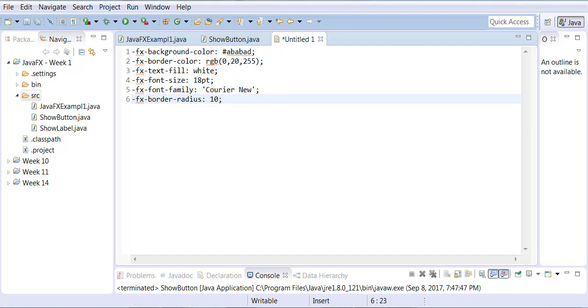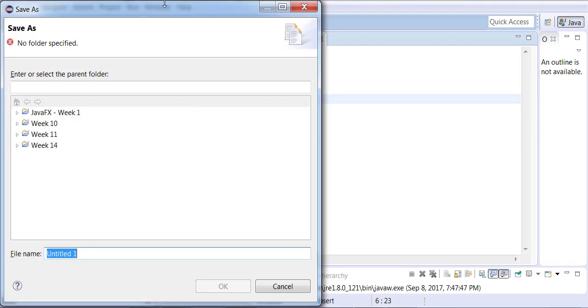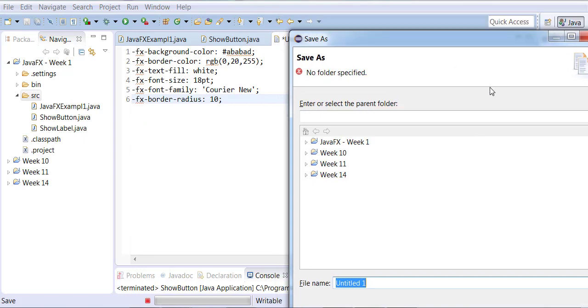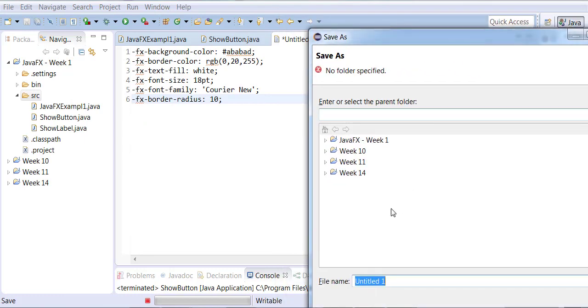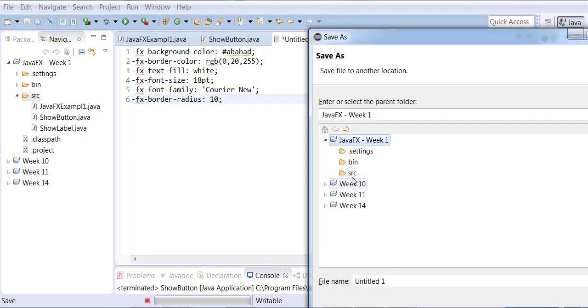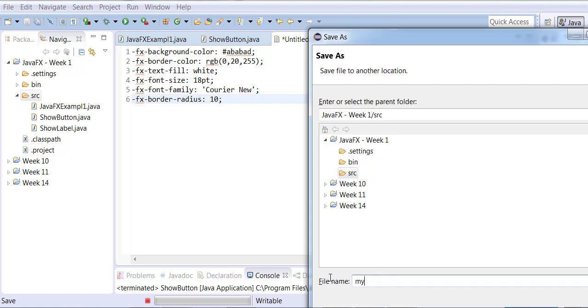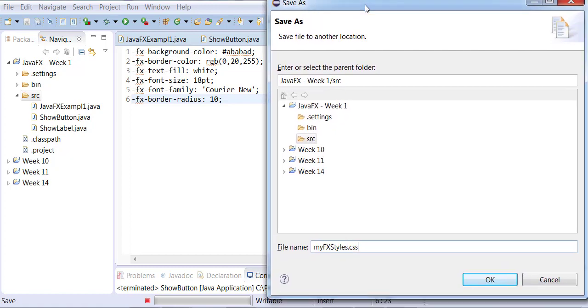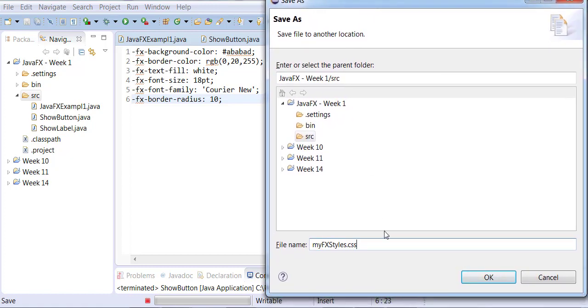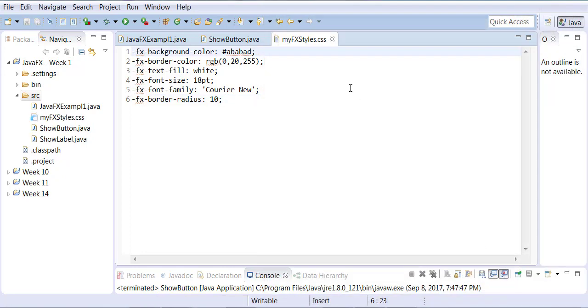Then you save your file. When you're saving your file, make sure you save it in the source folder and we're going to call this one myFXstyles.css. So we're going to be a CSS file and then you click OK. Now there's one more change that I have to make over here before I make the final changes.